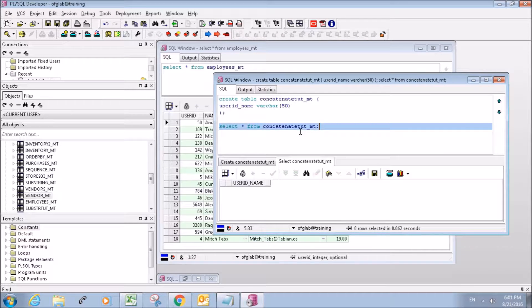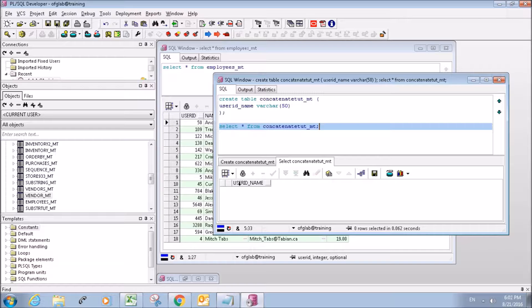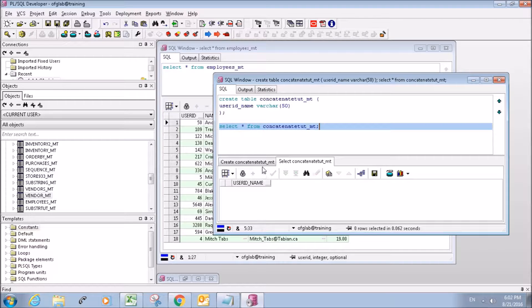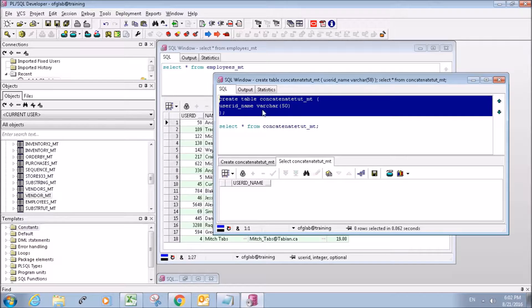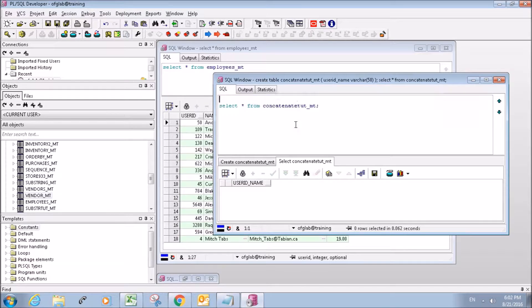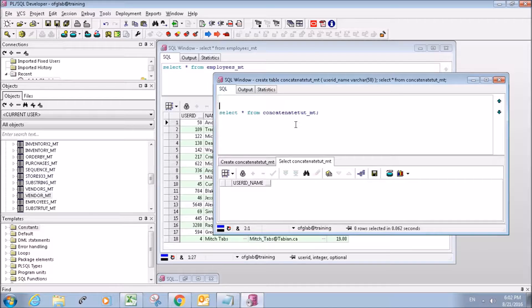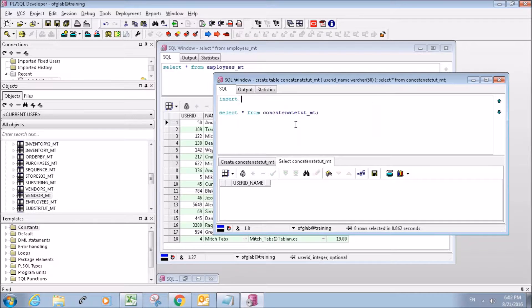So here we go, we have our table created. It's going to have one column called user_ID_name because we're going to concatenate the user ID and the name. So let's start writing our insert statement.